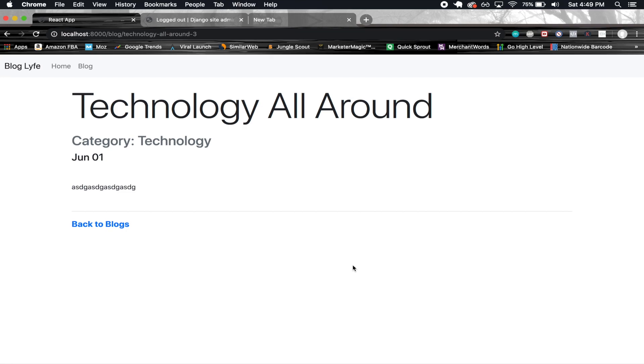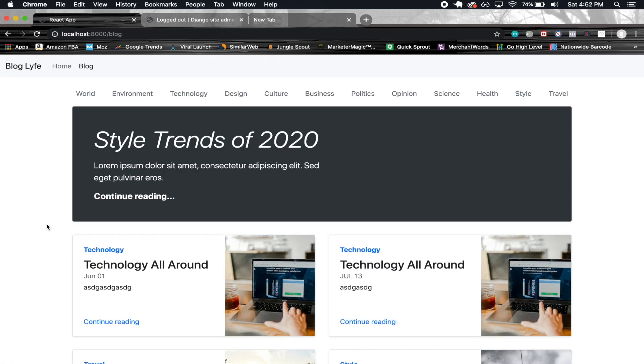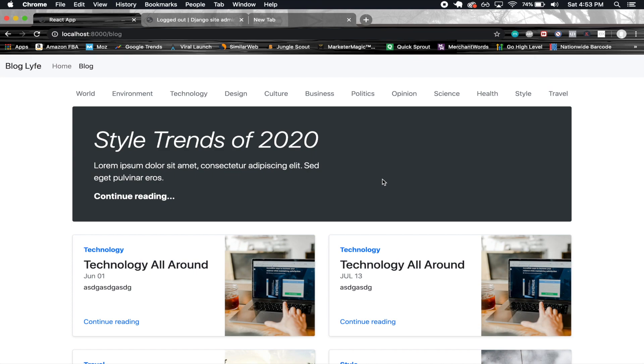When I was recording I forgot to mention one little feature. Here we have this featured section and basically if you go into the blogs you can set one of the blogs to be featured on here. What's cool about this is that I made it so that only one blog can be featured. So if you go ahead and feature another blog to be displayed here then it's going to remove the other one that was featured before it. So kind of a small little thing I forgot to mention.